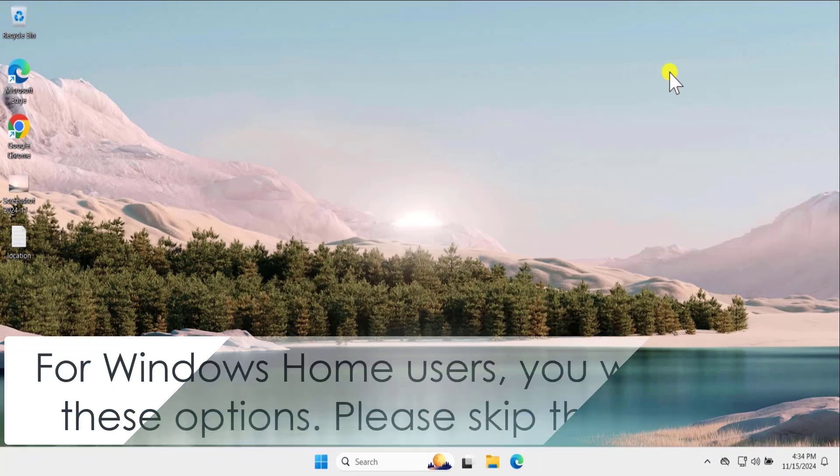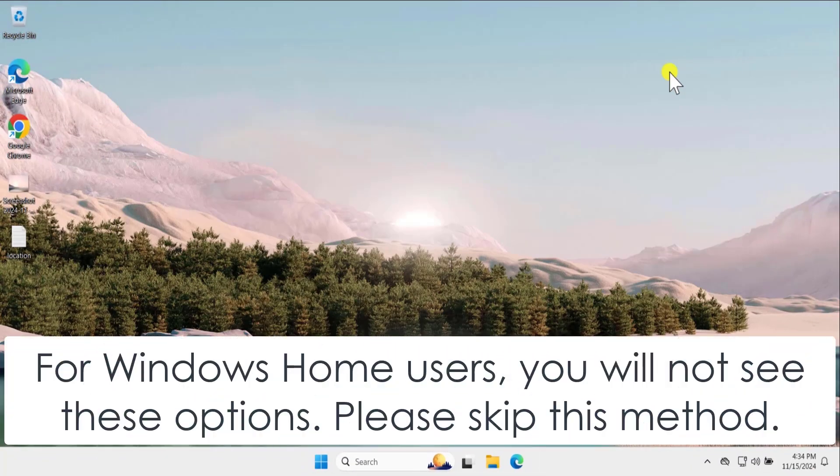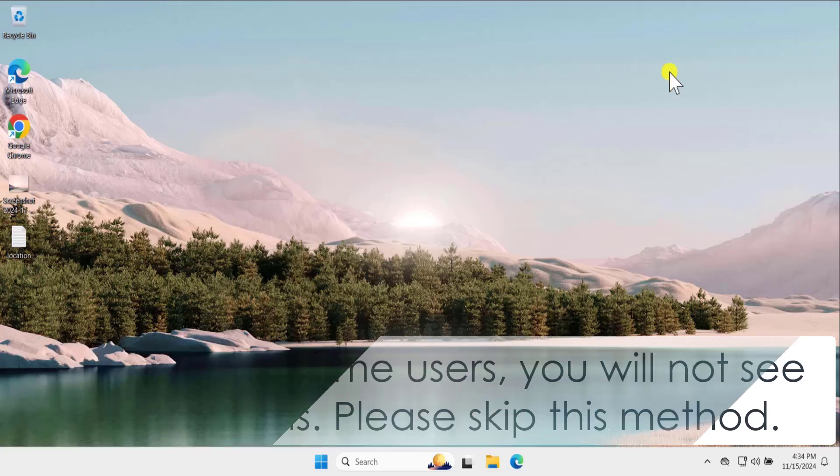If you are a windows home user, you possibly not see these options when you click on manage offline files.